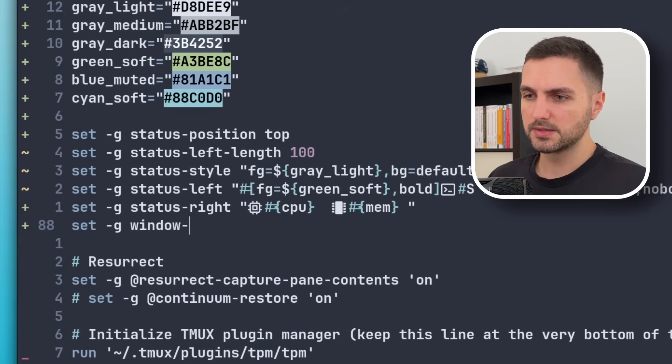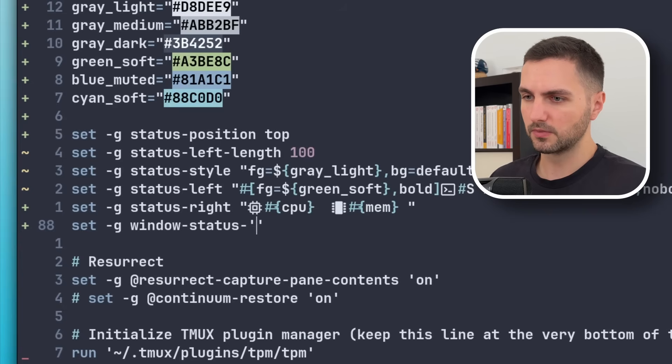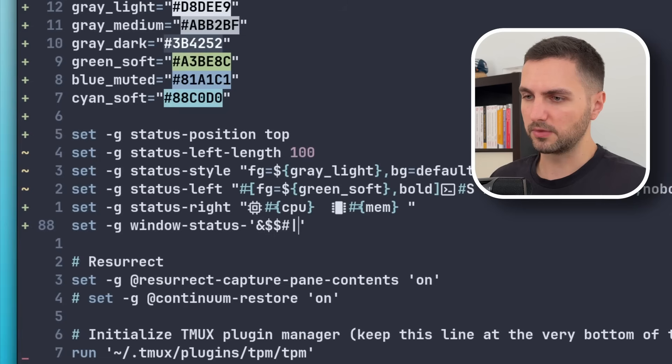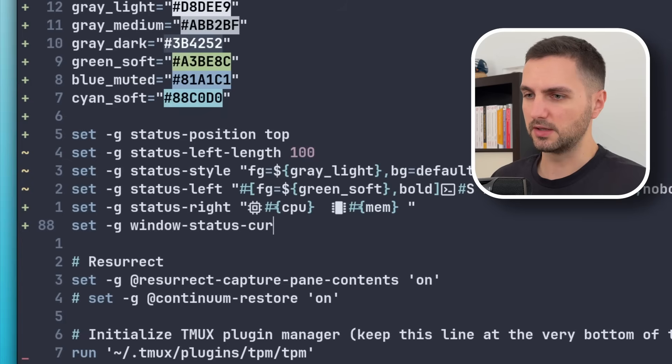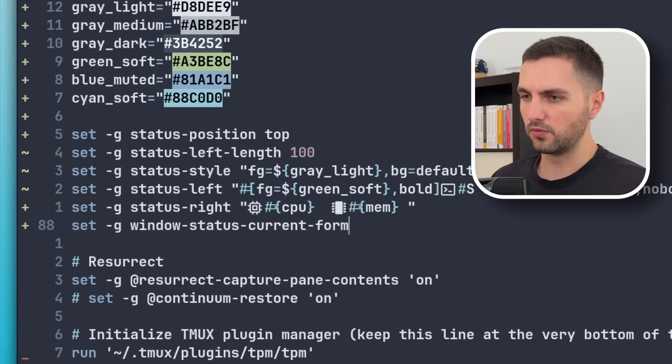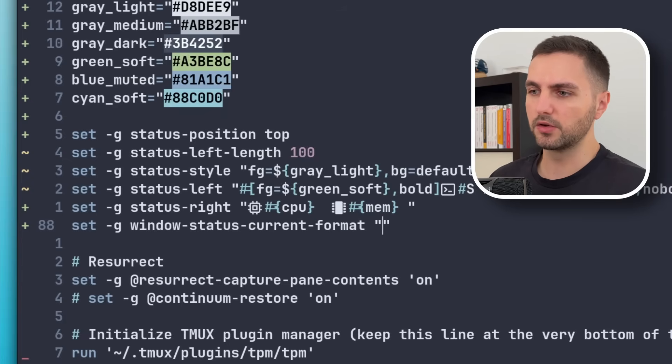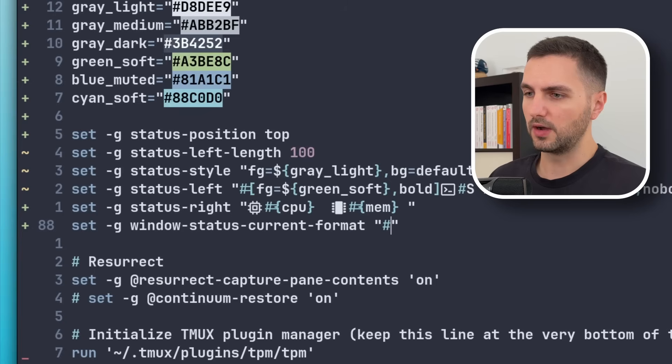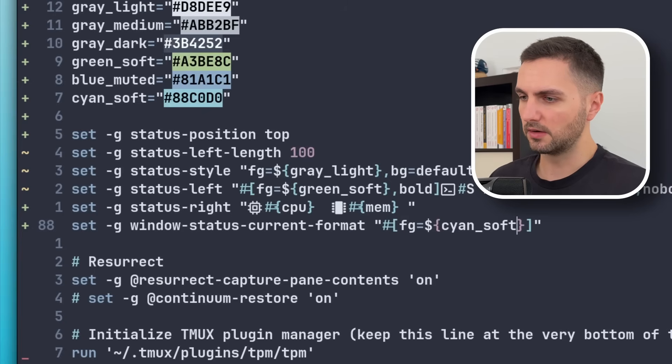So let's actually apply some styling to that now. I think it's window status... Whoa, what happened here? Almost summoned the devil. I meant to say status-current-format. So this is the style of the current window. So I like this to be in the cyan color.